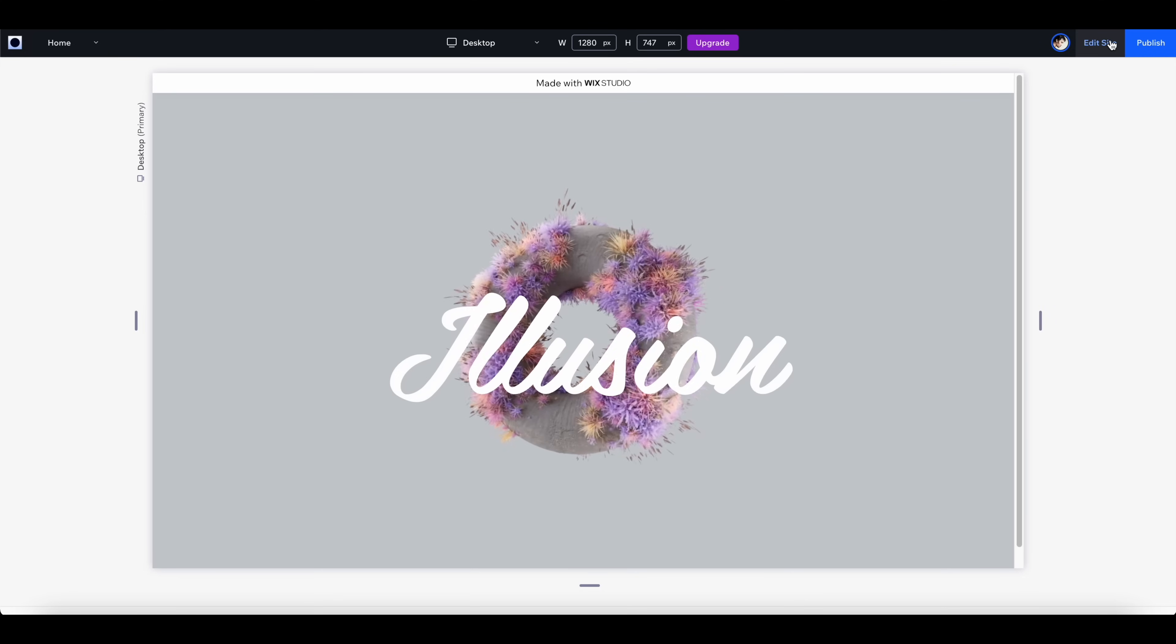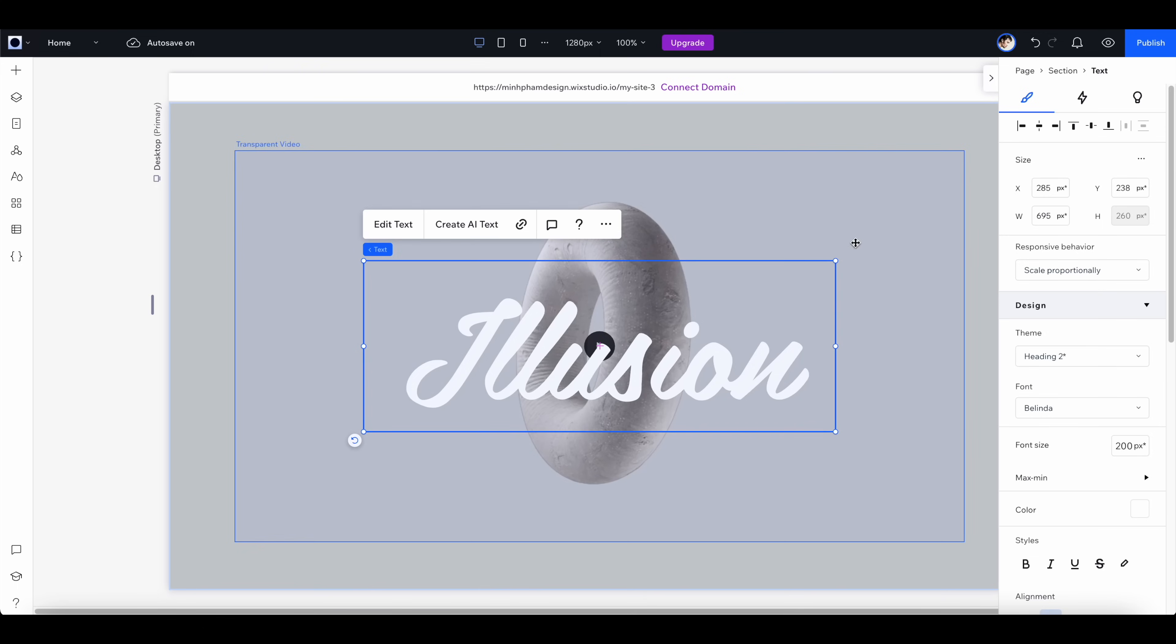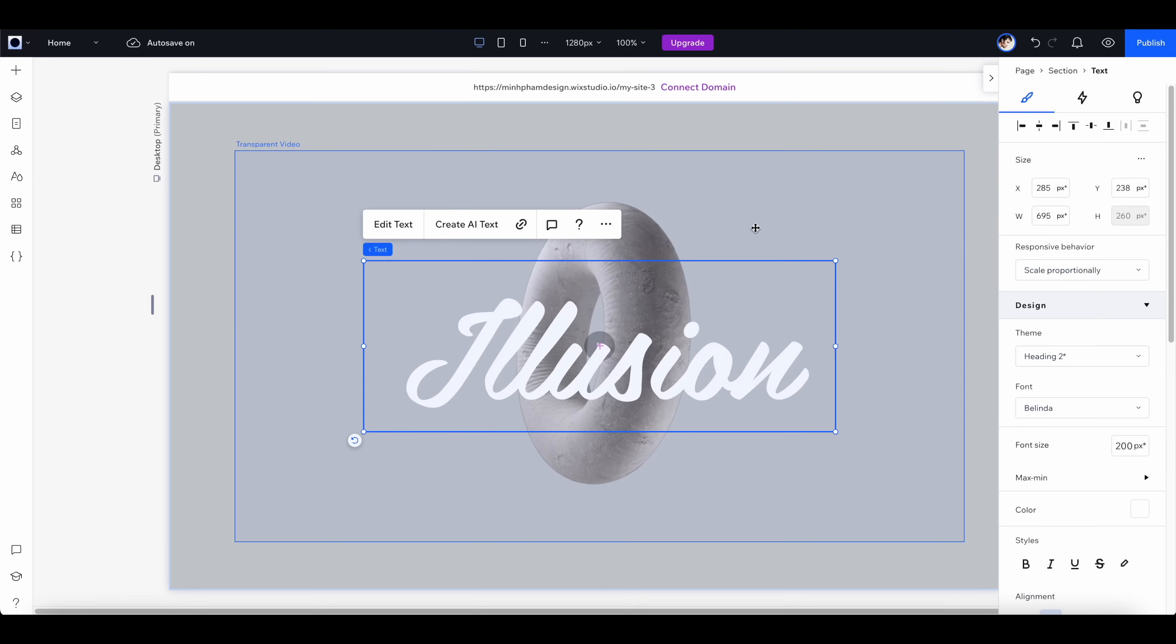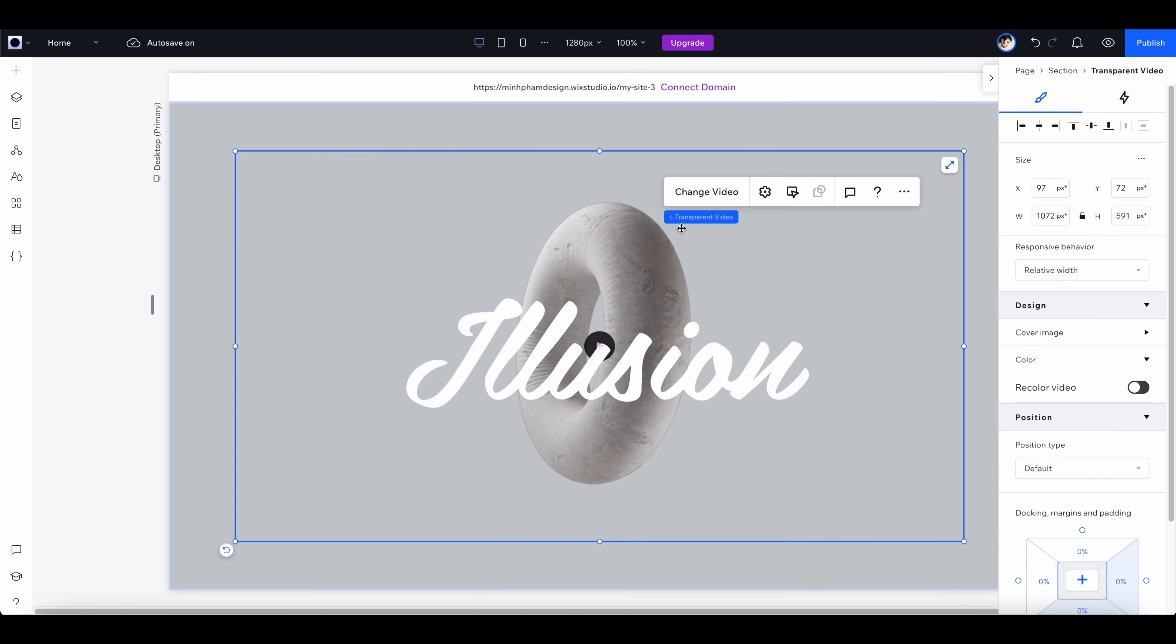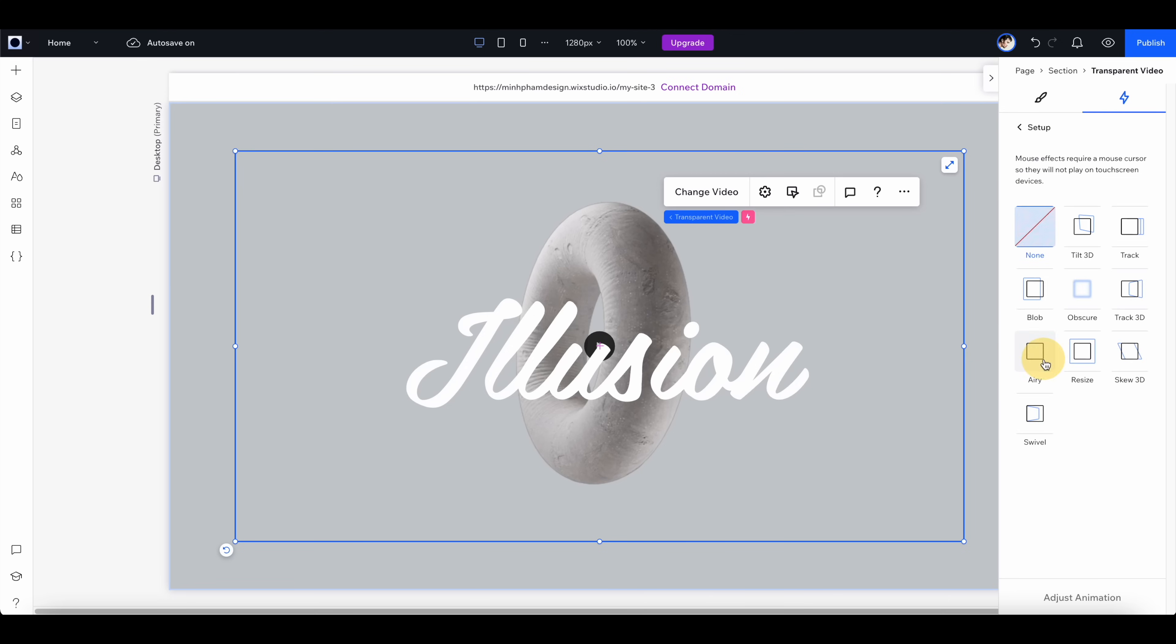The next thing I want to do is to create this parallax effect between this transparent video and the text so we can create that kind of illusion of 3D space. Let's select the transparent video and go to the interaction tab on the right panel, and then click here to add a mouse effect.